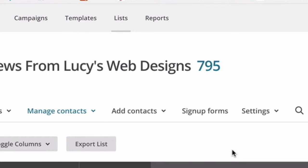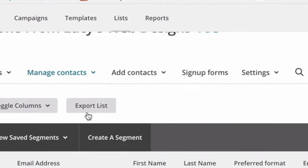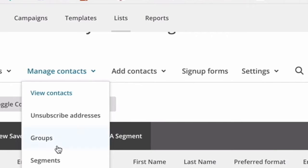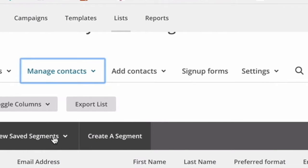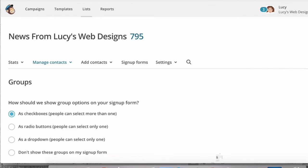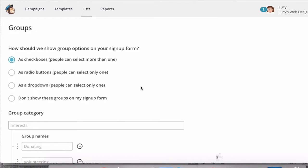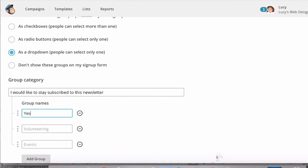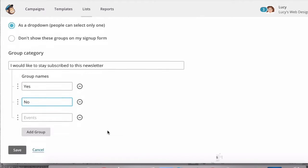You have to create a new group, which is under Manage Contacts, and it says Groups. Create group as a dropdown menu and put in the question 'I would like to stay subscribed.' The options are yes or no. Save, and that's added a new field to your signup form.